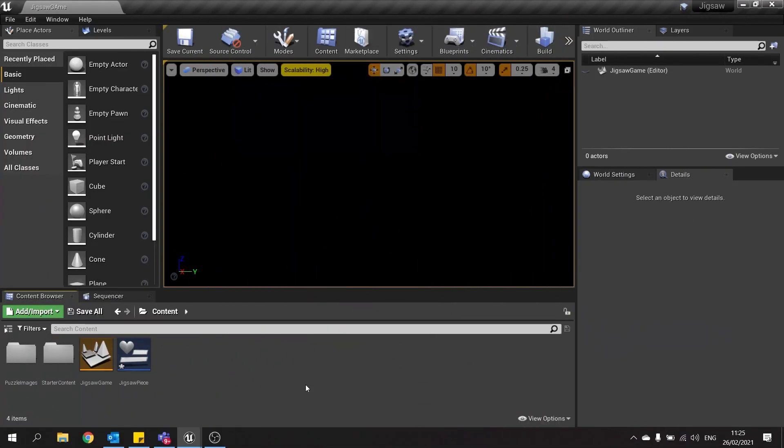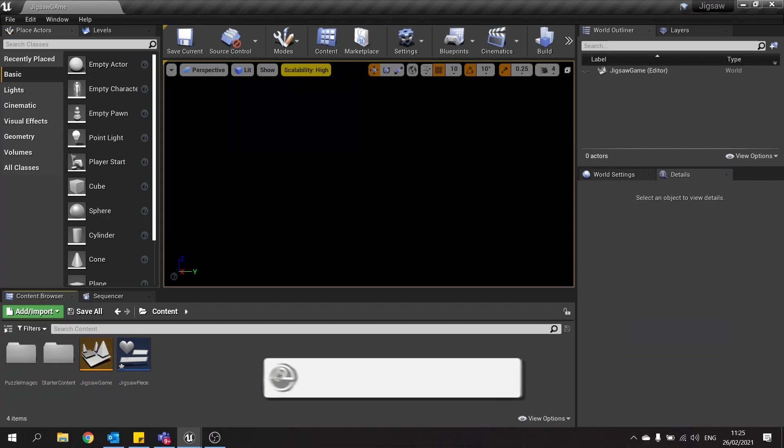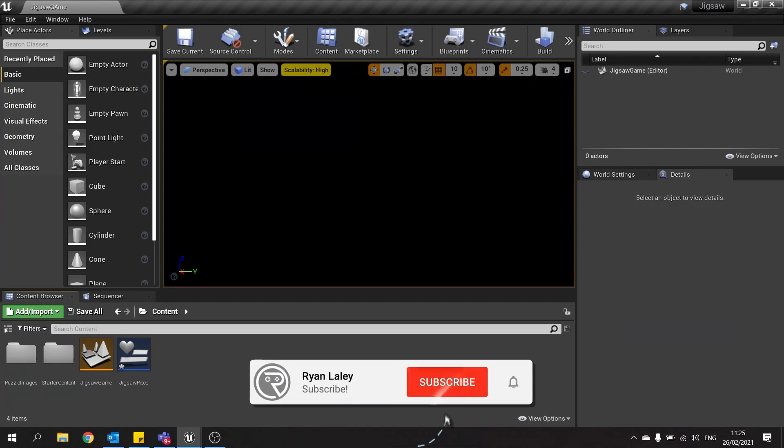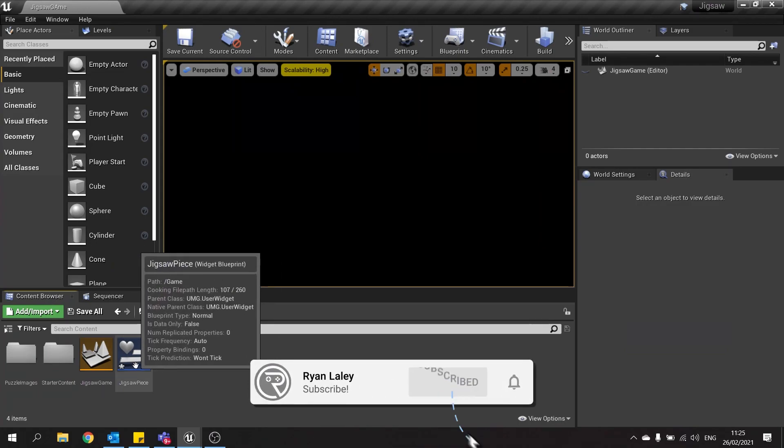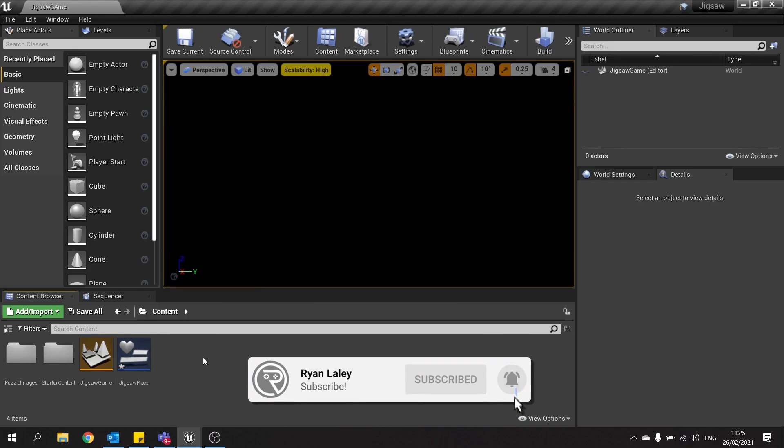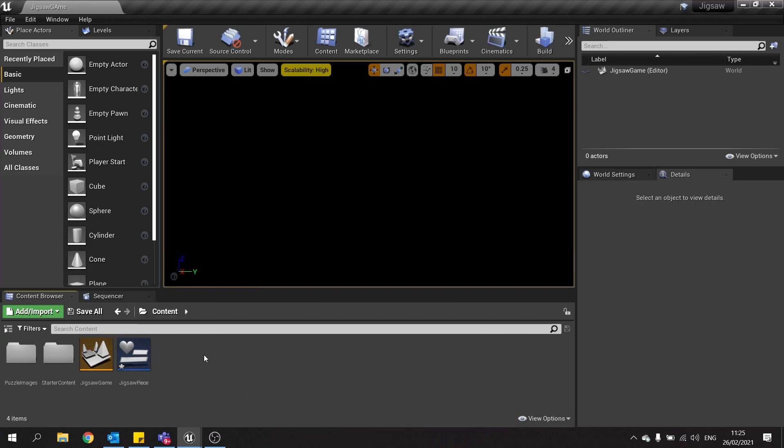Hello and welcome to part 3 in our jigsaw series. In the last part we worked on creating our jigsaw piece. We're now going to work on making these pieces spawn dynamically and give their images correctly.